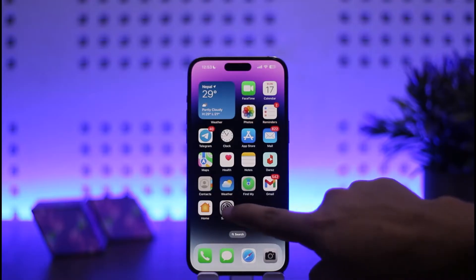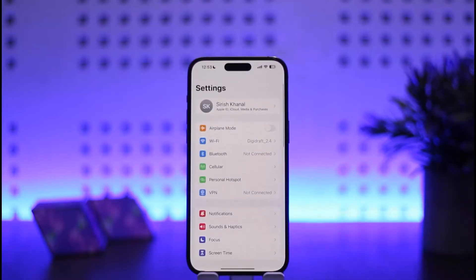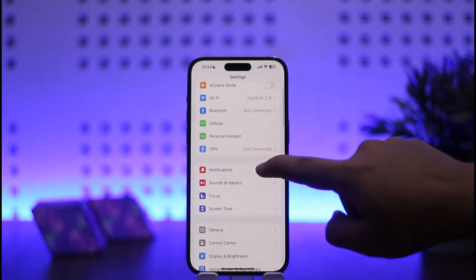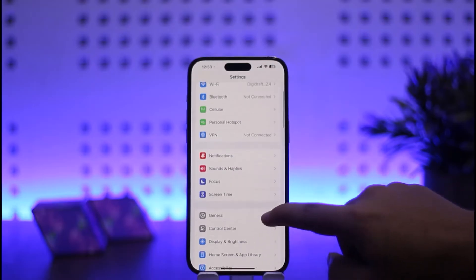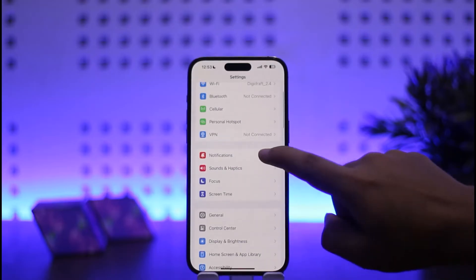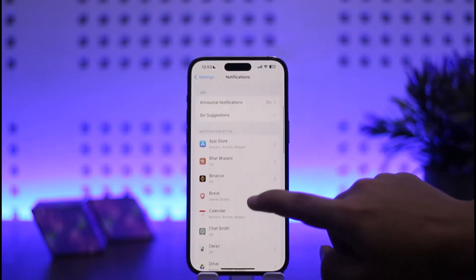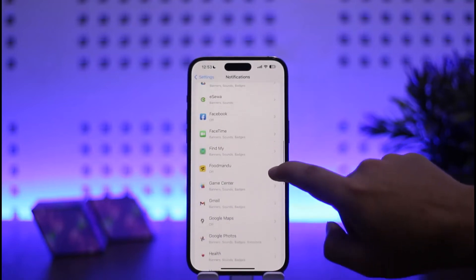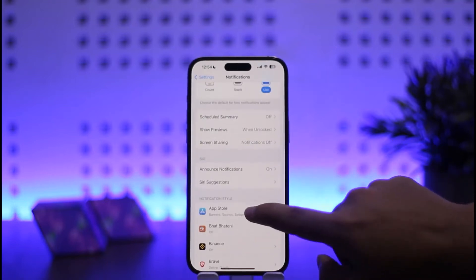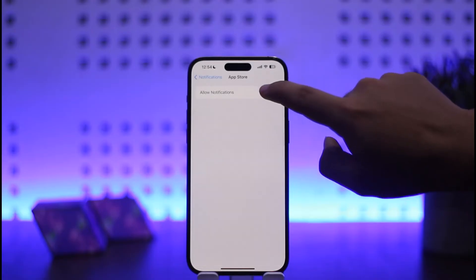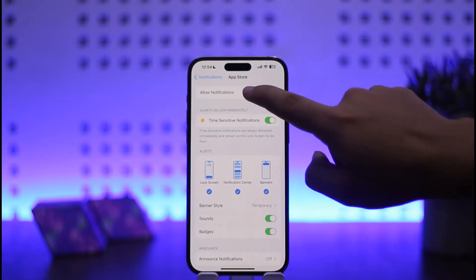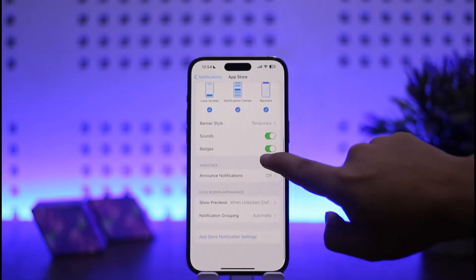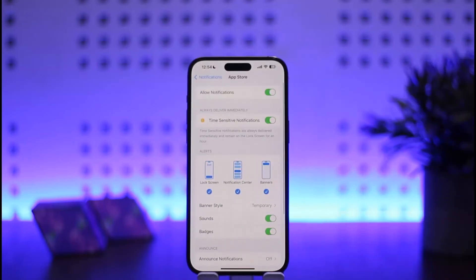First, head into Settings. On Settings, scroll down and you can see the Notifications option. If you want to change your notification settings, simply tap on it to open it up. Select the app you want to change notification settings for, tap on it, and you'll be able to enable or disable it by tapping on the 'Allow Notifications' option. You can also change various other settings from here.